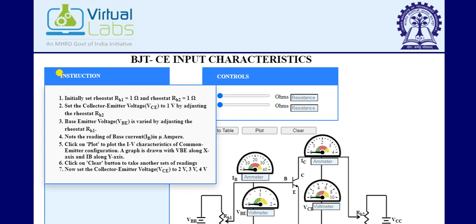The instructions are: initially set the value of resistances to 1 ohm. Second, change the value of RH2 — by adjusting RH2 we can set our VCE, and in the initial condition we have to set it to 1 volt.